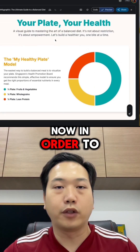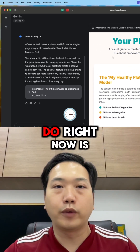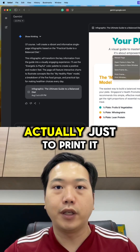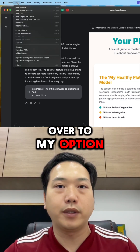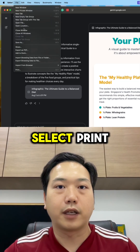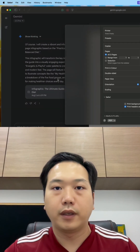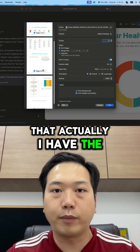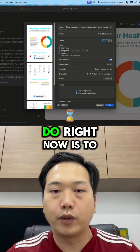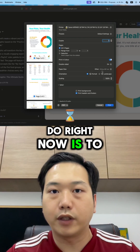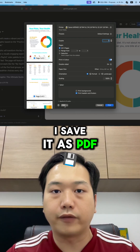To save it as a PDF, all I need to do is print it. I head over to my options, select print, and you can see that I have the PDF option here. All I need to do is select it and make sure that I save it as PDF.